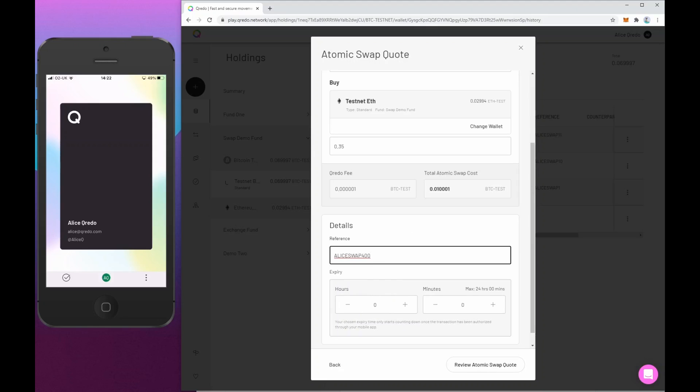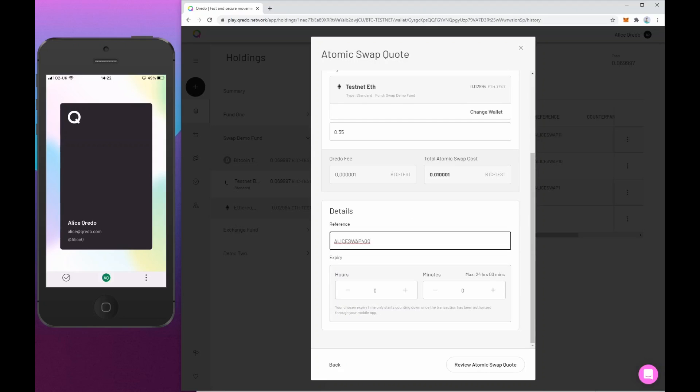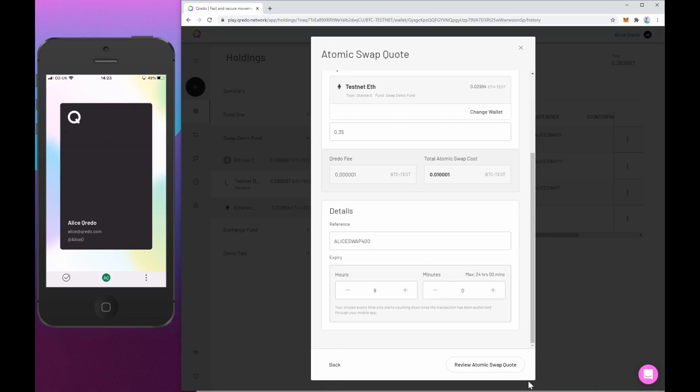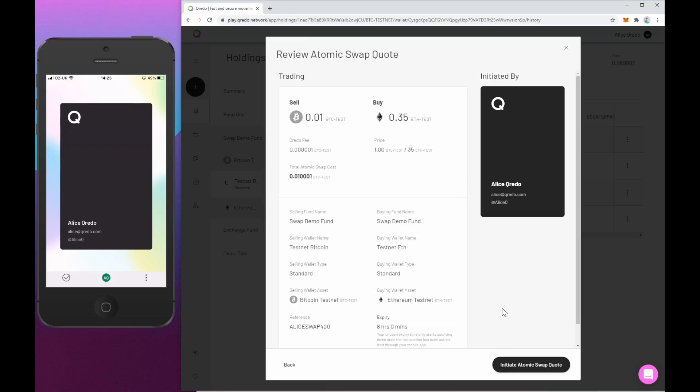We'll see why that's important shortly. And I'm going to choose an expiry period. This is the time in which the custodians have on both Alice's side and on the taker of the swap to either approve or reject the transaction. So I'm going to set this to be eight hours. So I'm going to review the quote. It just feeds back everything I've entered here, including an exchange rate and all the details. And if I'm happy with that, I'm going to initiate it.